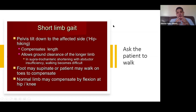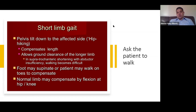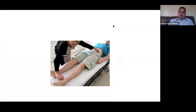Ask the patient to walk — simply say it's a short limb gait. Usually the examiner will not ask about it in detail, but if asked to comment, say the pelvic tilt is down to the affected side to compensate and allow ground clearance of the longer limb. For example, in supratrochanteric shortening with abductor insufficiency, the patient may walk on toes to compensate, while the normal limb may compensate with flexion of the hip and knee.